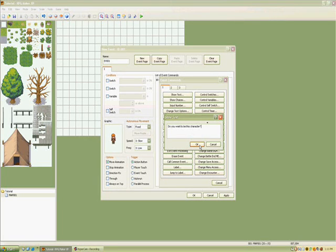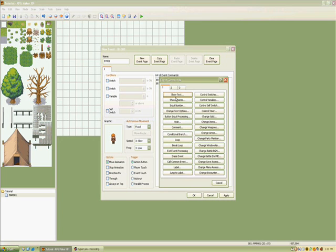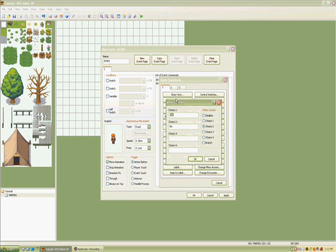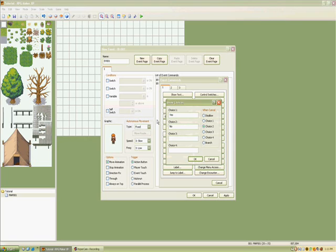Then show choices. You can go to yes, no, or I like how I am now.